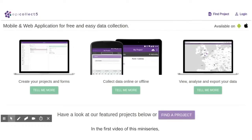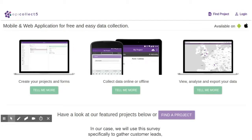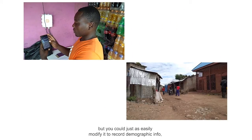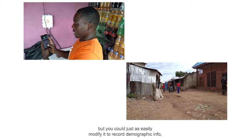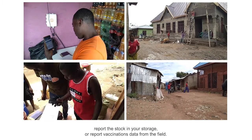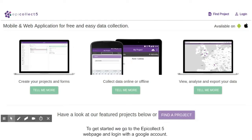In the first video of this mini-series, we will create a general survey that can be applied to many common situations. In our case, we will use this survey specifically to gather customer leads, but you could just as easily modify it to record demographic info, report the stock in your storage, or report vaccinations data from the field.